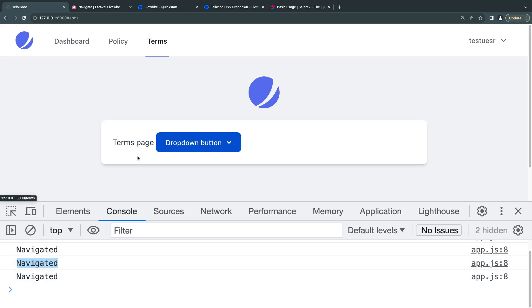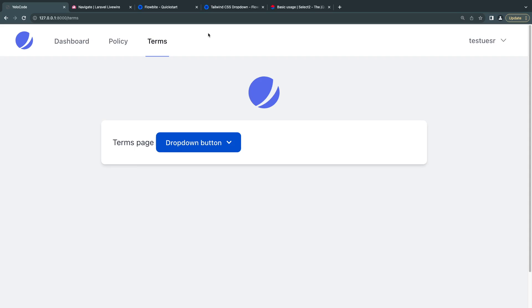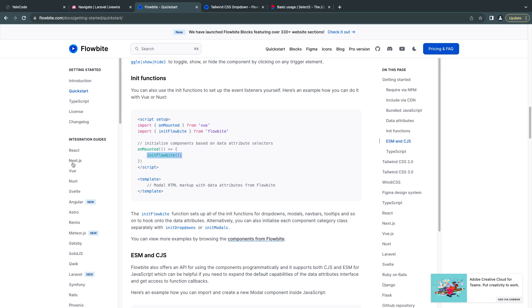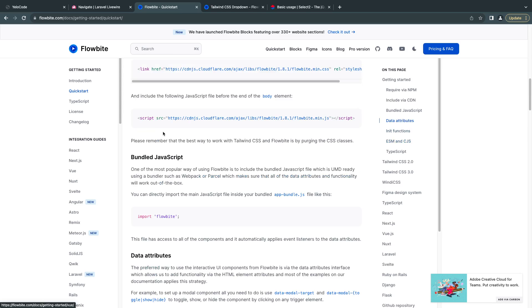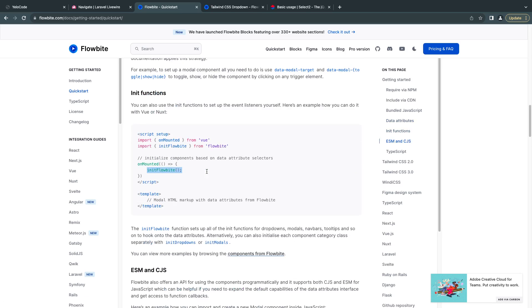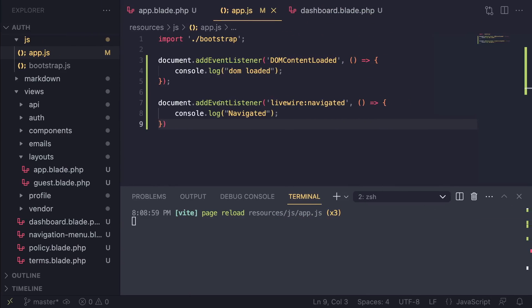We can use this event to reinitialize our JavaScript components. For Flowbite, if you check their website under documentation on the quick start and scroll down, they have a function under index functions called initFlowbite. We can use this to reinitialize all the components that Flowbite has.